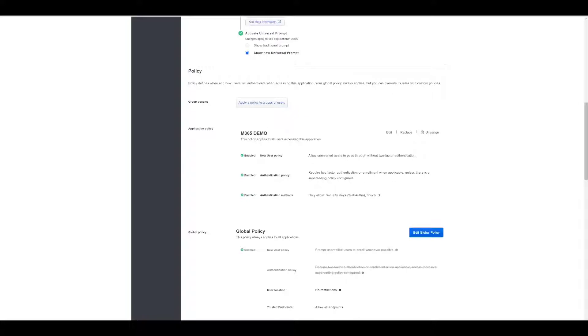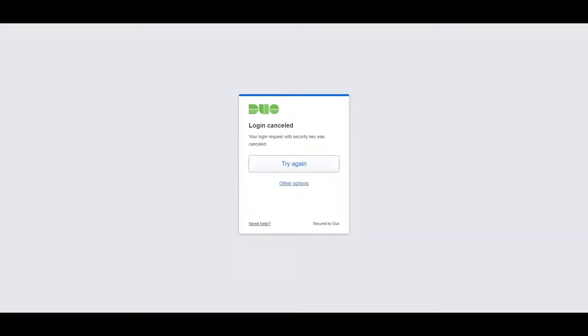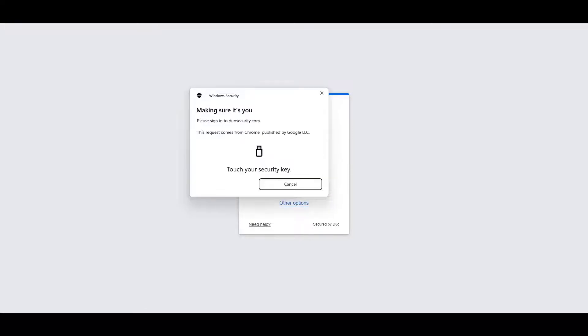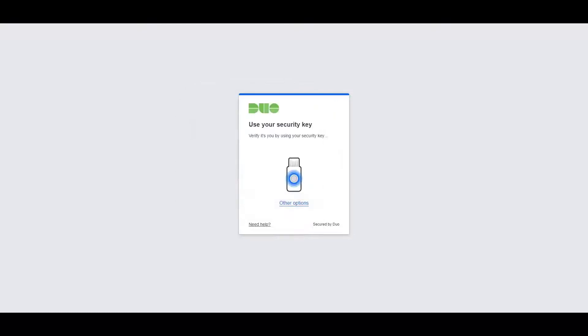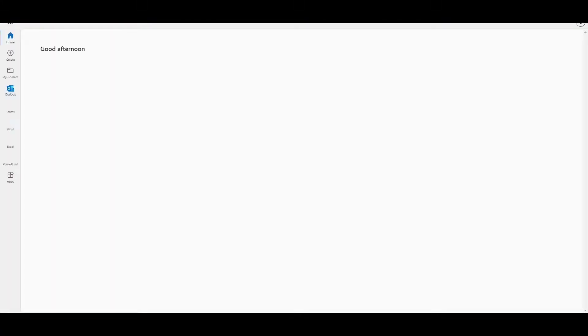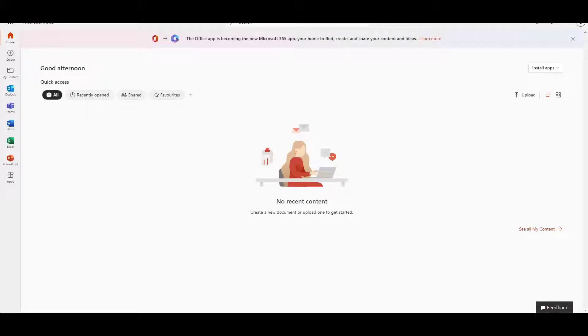We'll just go through that process so I can show you it. Again we're putting our username and password, and now it's asking me to touch my YubiKey in order to continue to log in. I'll just do that now, and there you go. You can see it's successful and I can now log into my Office 365 environment.